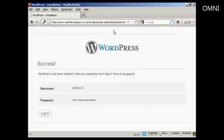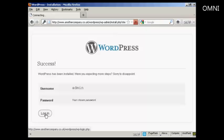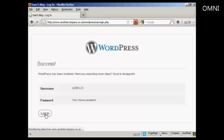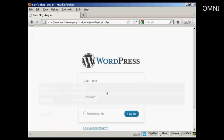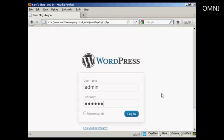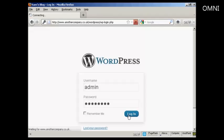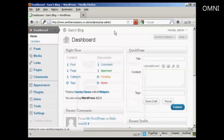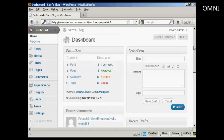And there we go. WordPress has been installed. So I can click here on the login button. Enter the username and password. And click on login. And there we are. It's all set up.